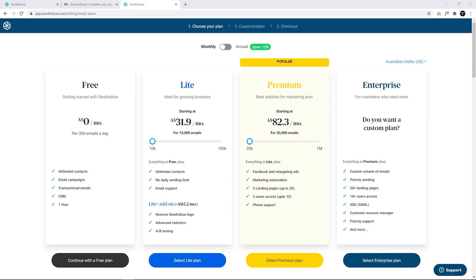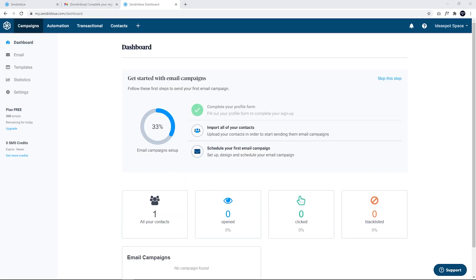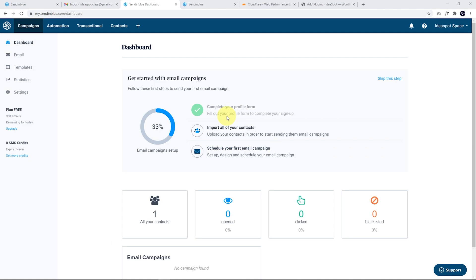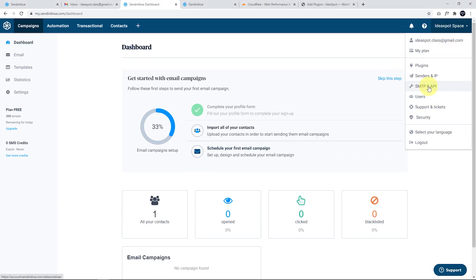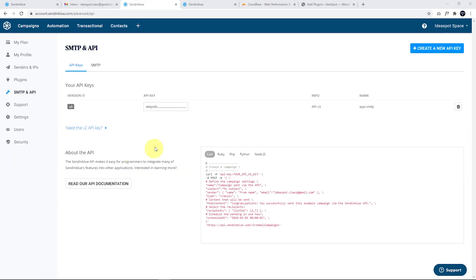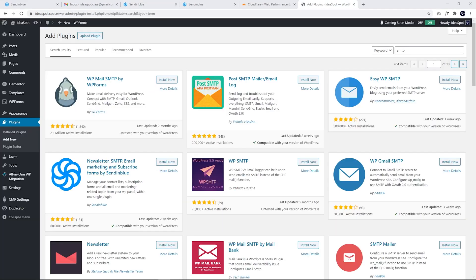From here, we are going to choose our plan. Now for this demonstration, we're just going to be using the free plan. So just click Continue with the free plan. And this will take us to our dashboard. So from here, it's possible to set up email campaigns, import contacts and send out newsletters and marketing, those kind of things. But the purpose of this video is just to send transactional emails through WordPress. So all we want to do here is set up our SMTP. The quickest way to do that is head over to your menu here. Go to SMTP and API. Just click that one and you'll find your API key here. So we're going to use this in WordPress in just a second.